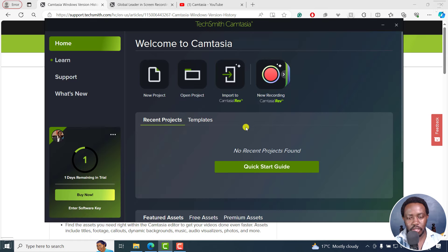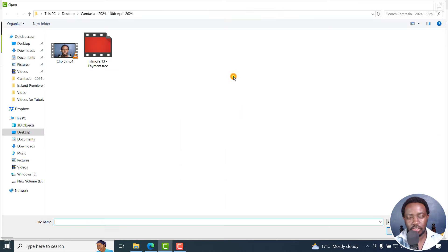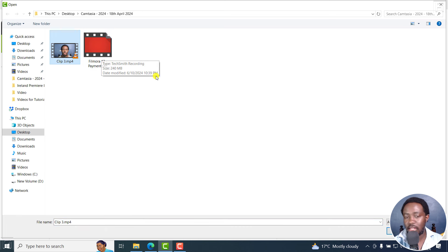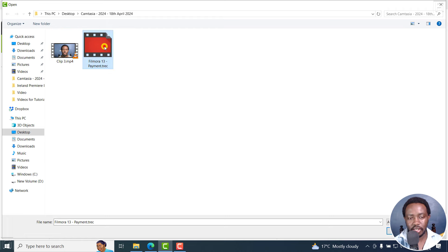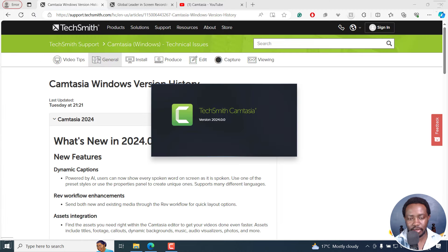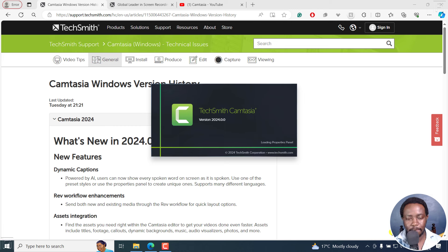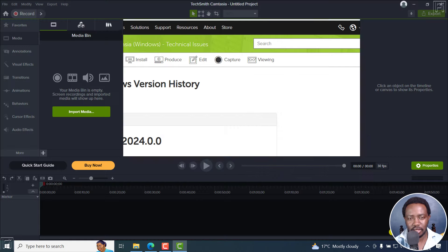You now have this option called Import Camtasia to Rev. If I click on this, you can import videos or you can import recorded TREC Camtasia recordings. If I click on this and then click on Open, see what happens. This also has a slight limitation that I'll mention in a minute.